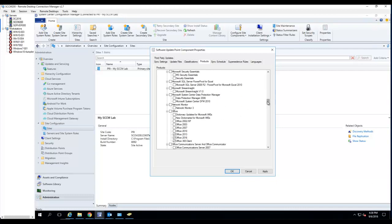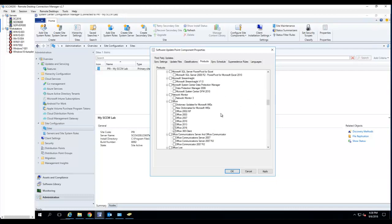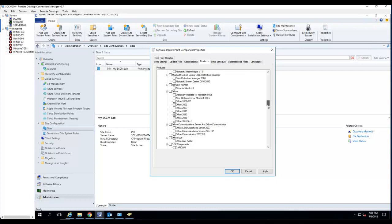If you have office in your environment, different version of office. 2010. Microsoft doesn't support office 2003 anymore. I don't think they support office 2007 as well. So I'm going to just choose office 2013, 2016, and office 365 client.